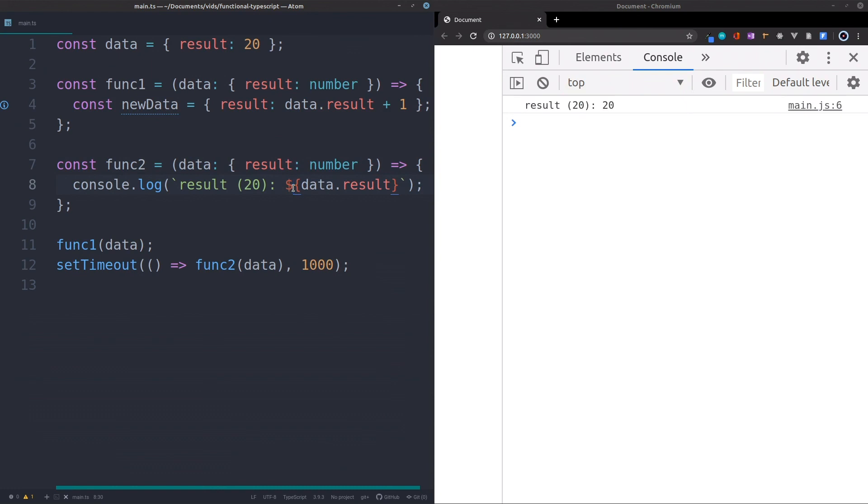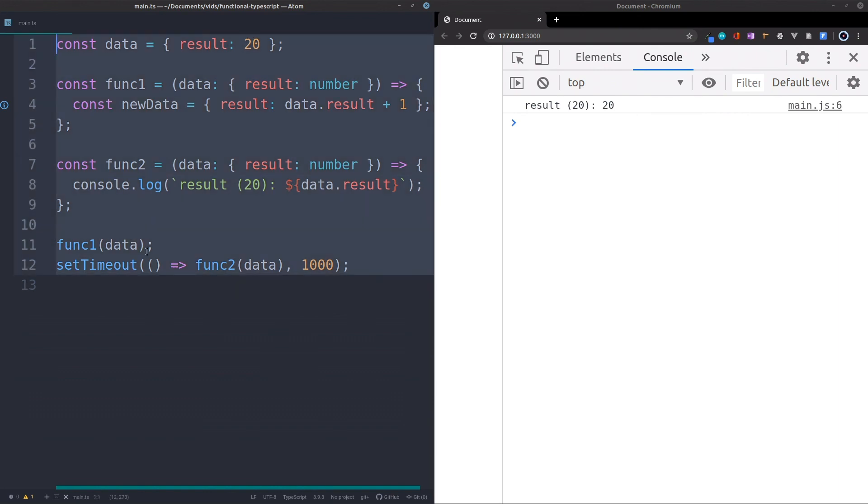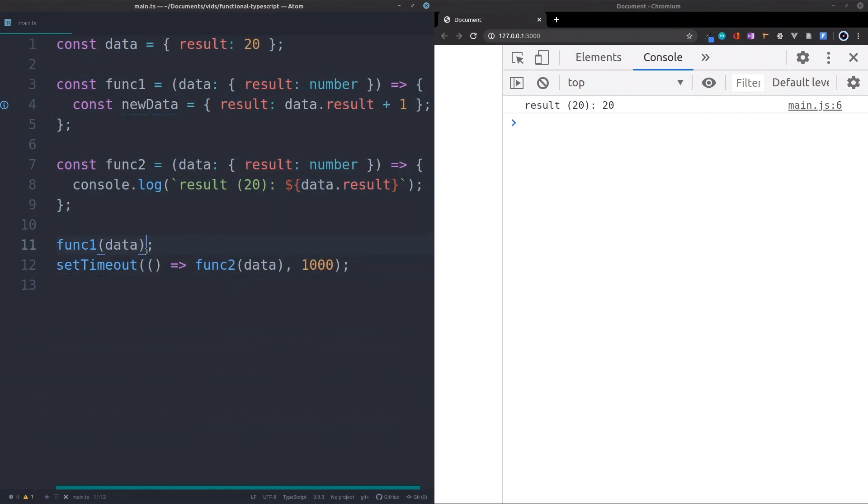So now you can see the combination of pure functions and immutable data will create a very, can prevent a lot of bugs and can be really, really good.